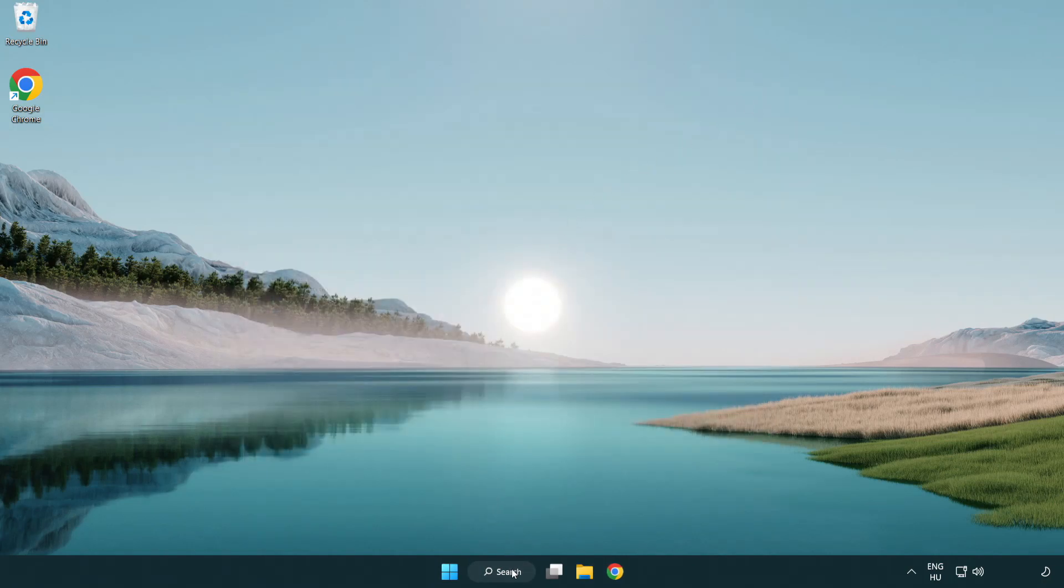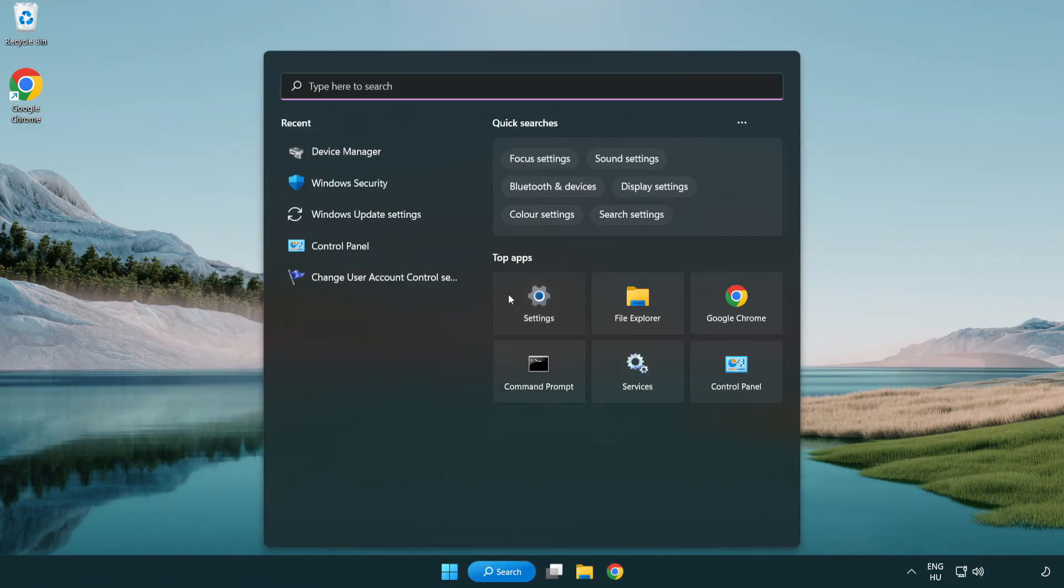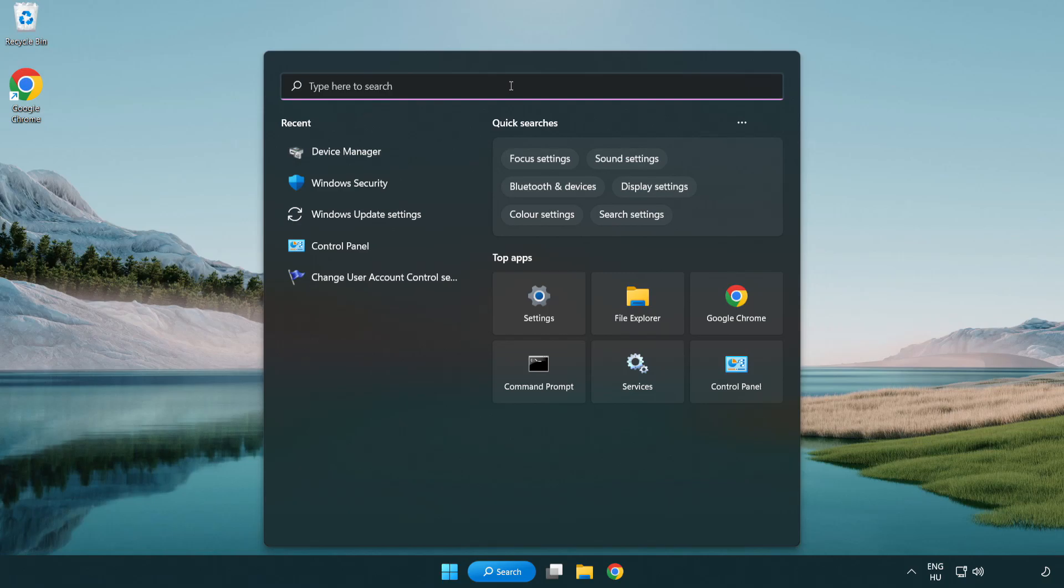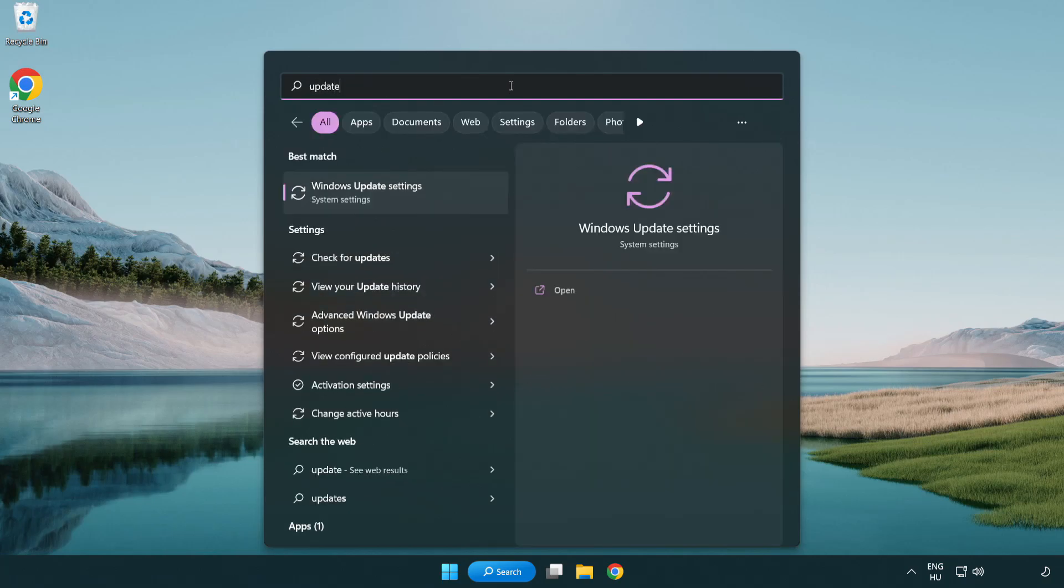Click search bar and type update. Click Windows update settings.